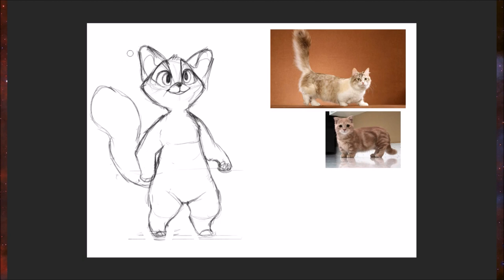But yeah, I strongly suggest if you're looking to make a new character, first get some reference pictures. There's no harm in that. And then identify what you like about those pictures that could translate into a cool design.